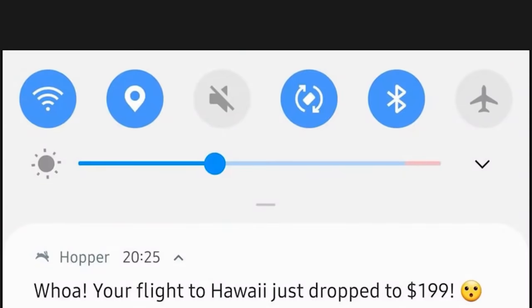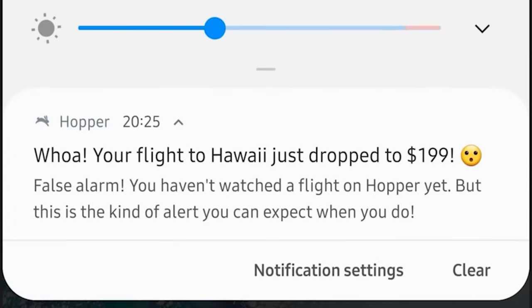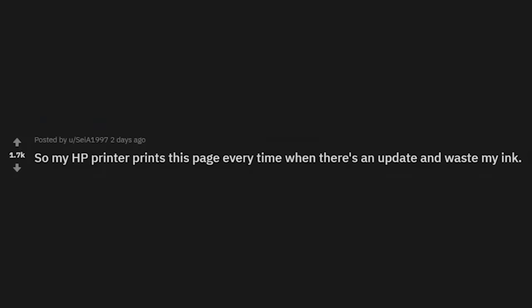False alarm — you haven't watched a flight on Hopper yet, but this is the kind of alert you can expect when you do. You're terrible. Maybe you can see this one day, stupid.